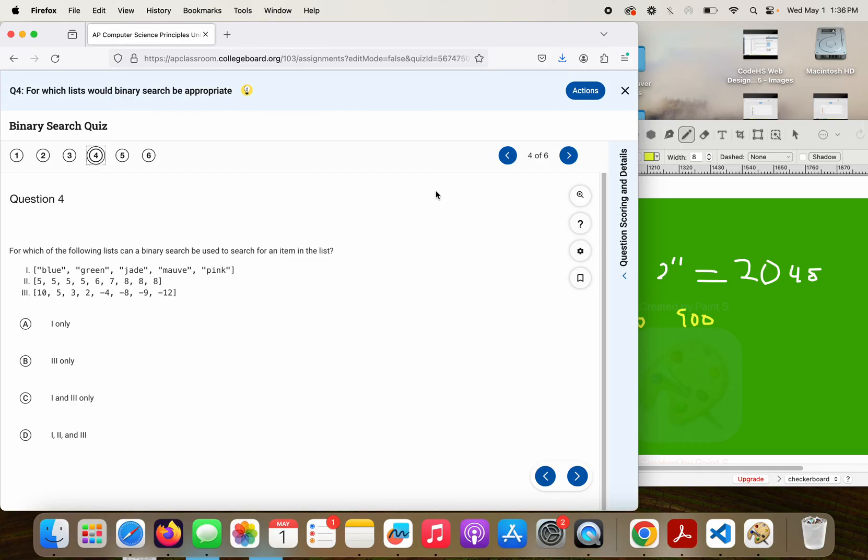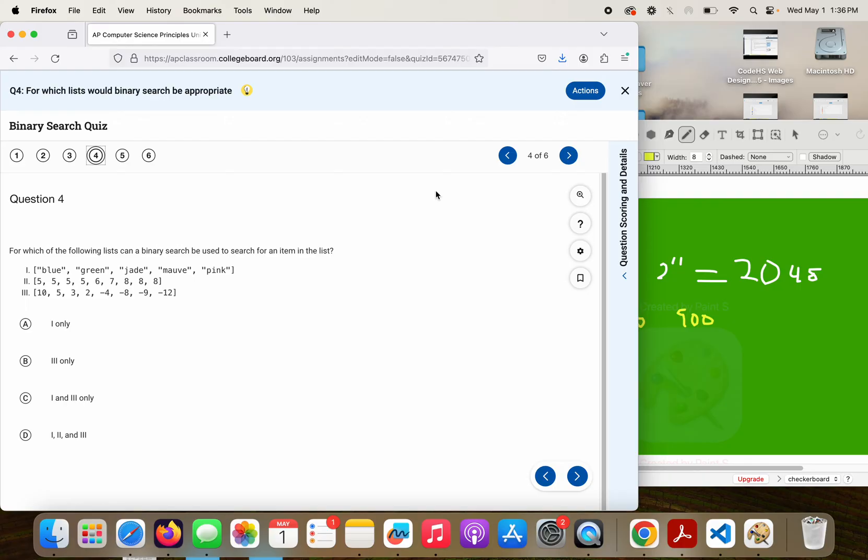Which of the following lists can a binary search be used for to search for an item in the list? Take a moment, look at it. Okay, so remember, in order to do a binary search, you need a list that's the same data type in an order.